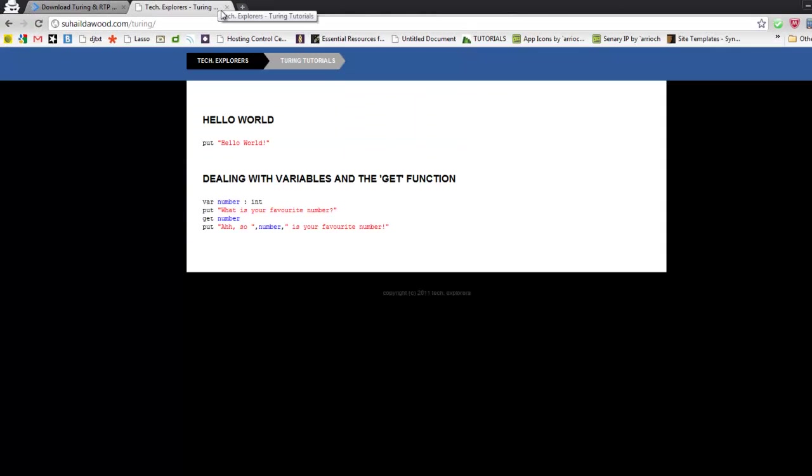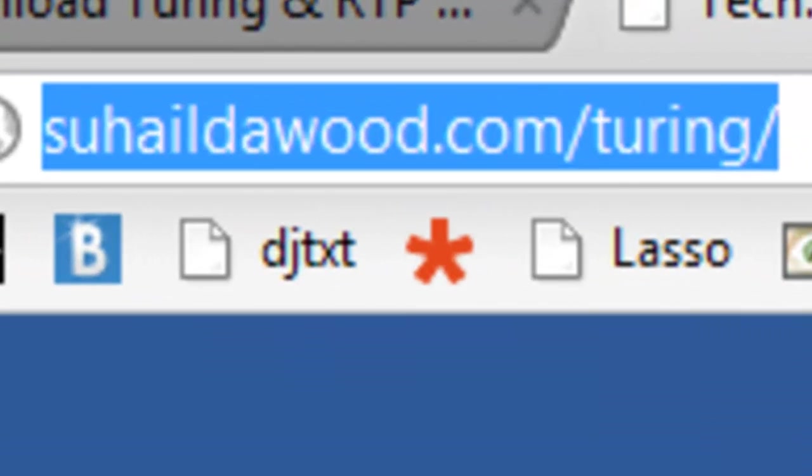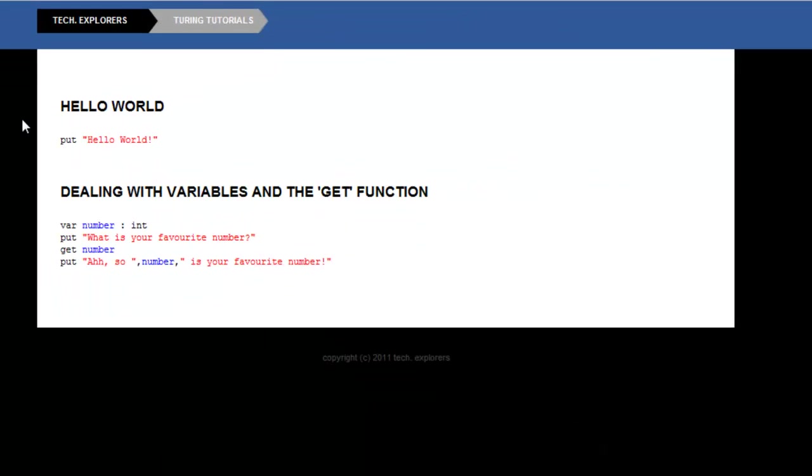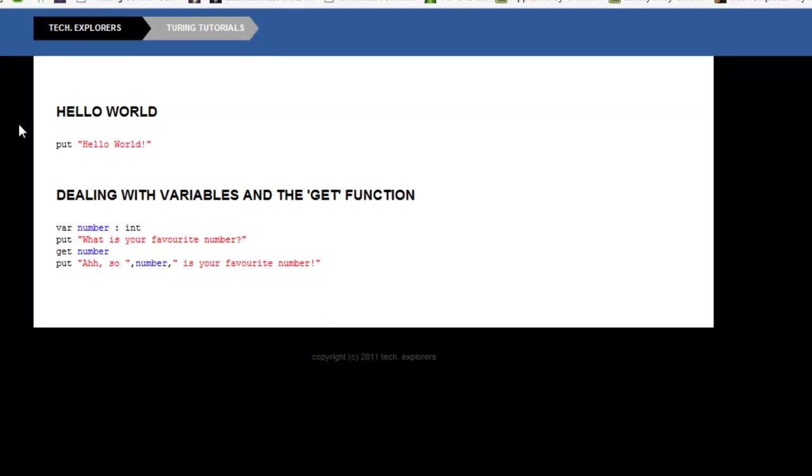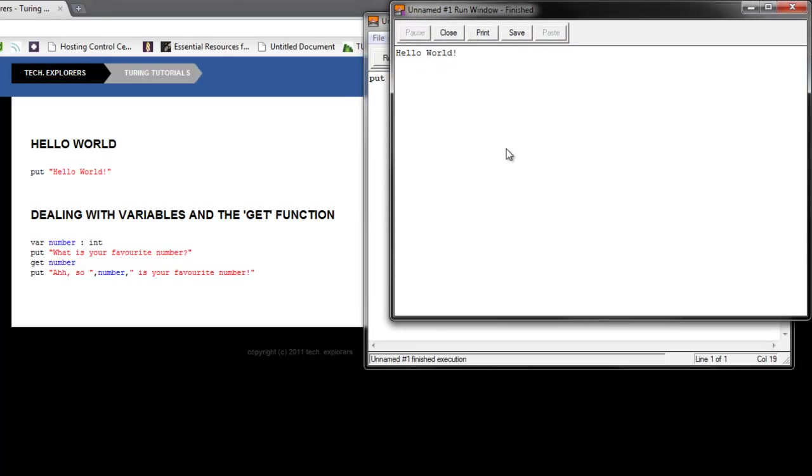I've already created this website for you guys on my personal domain, soldhowit.com/turing. You can get it and I'll put the link in the description bar. I've already had two programs over here added and all you have to do is go into Turing and type them in. So let's see what the first one does. Oh my gosh, it says hello world.